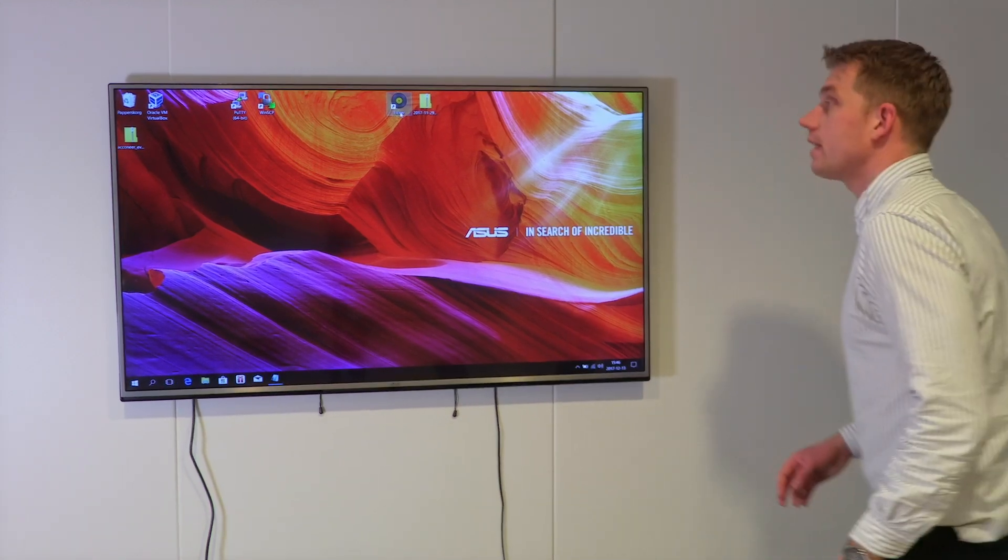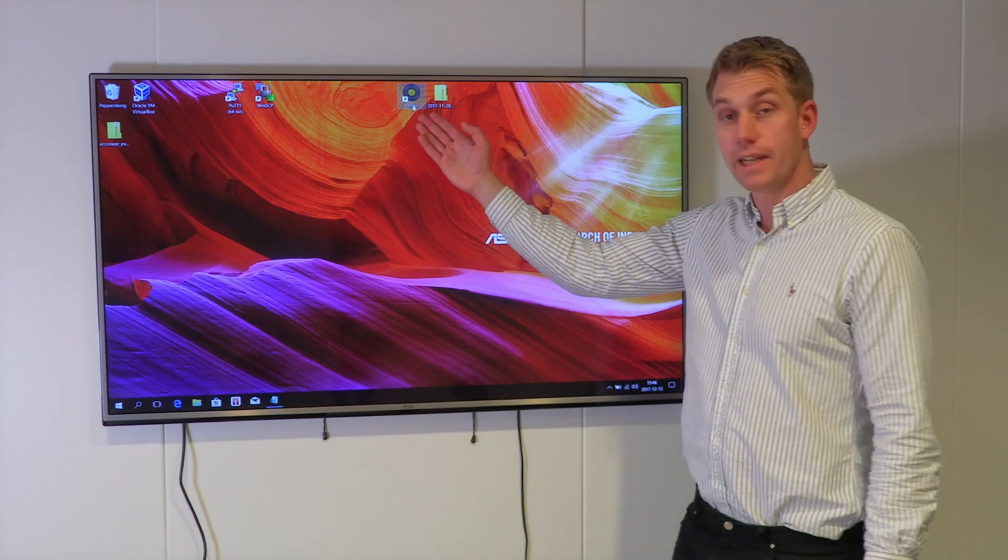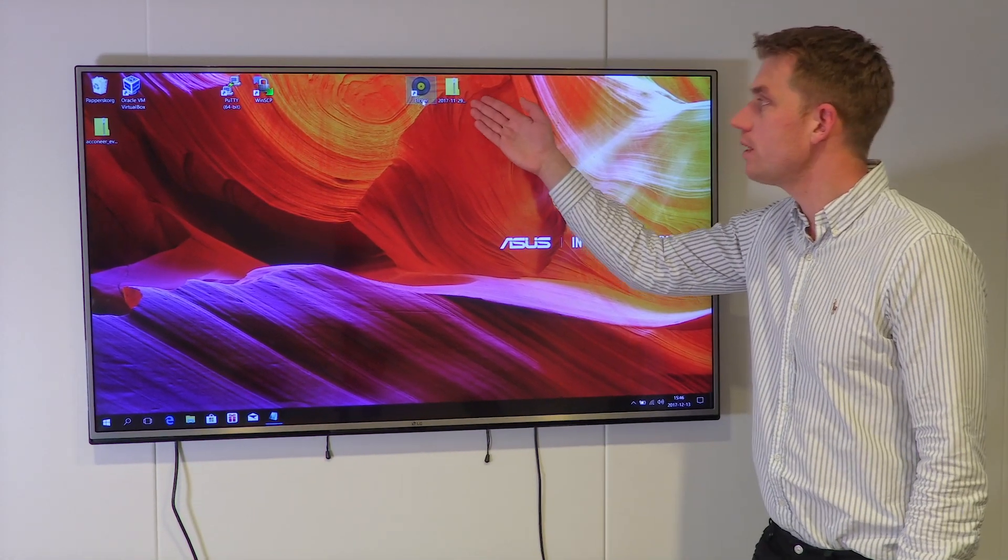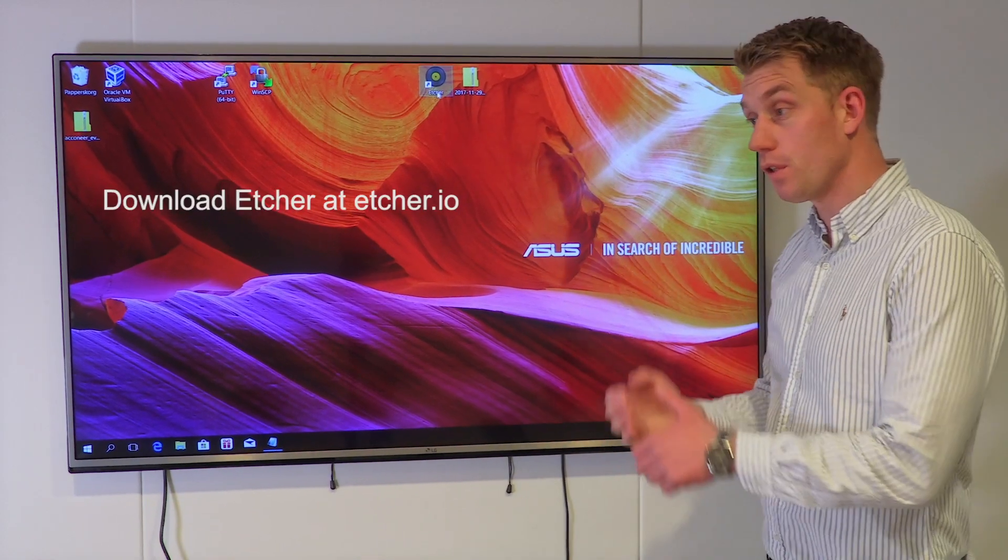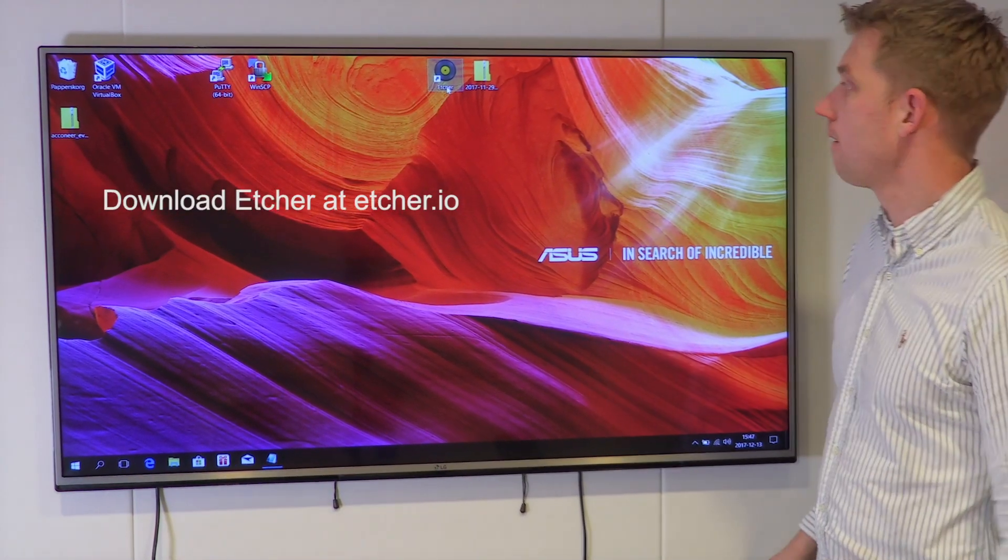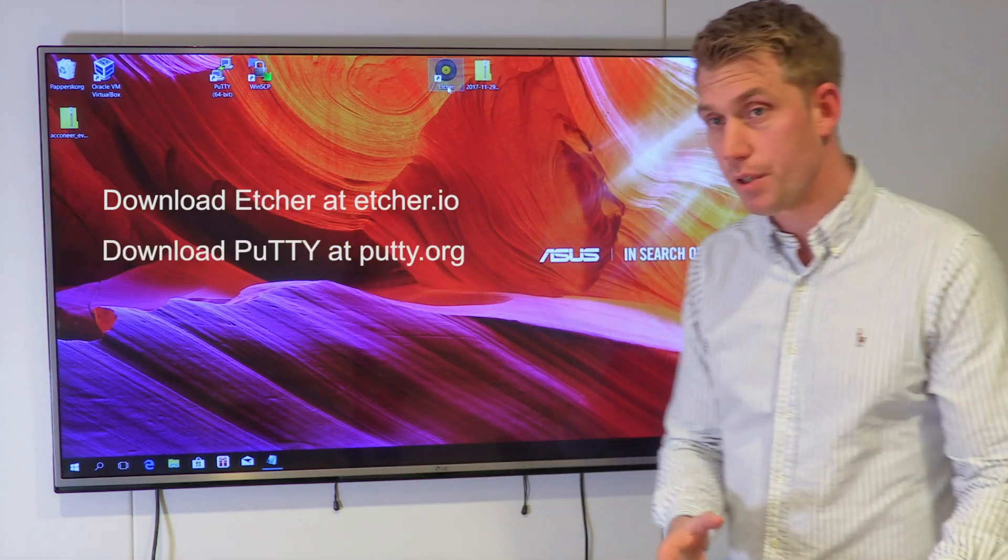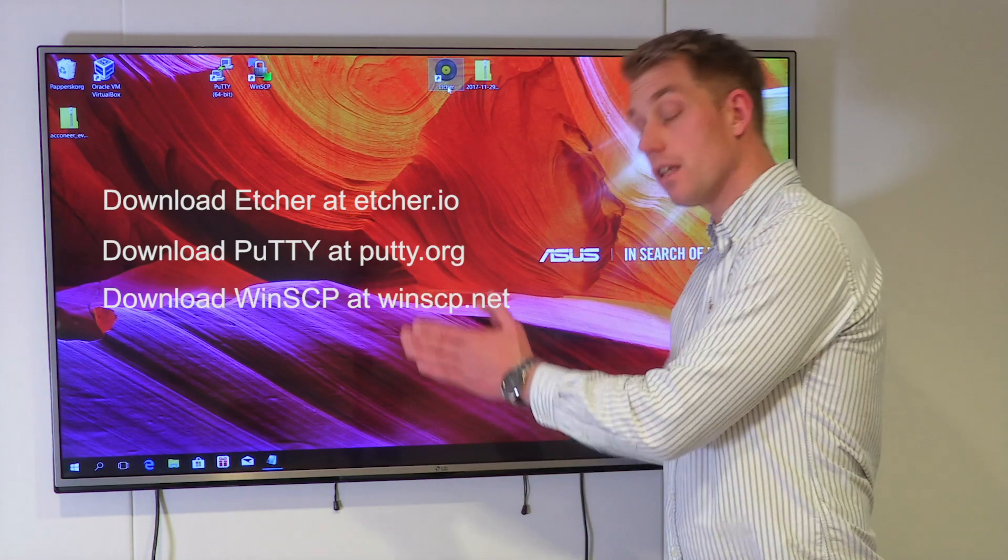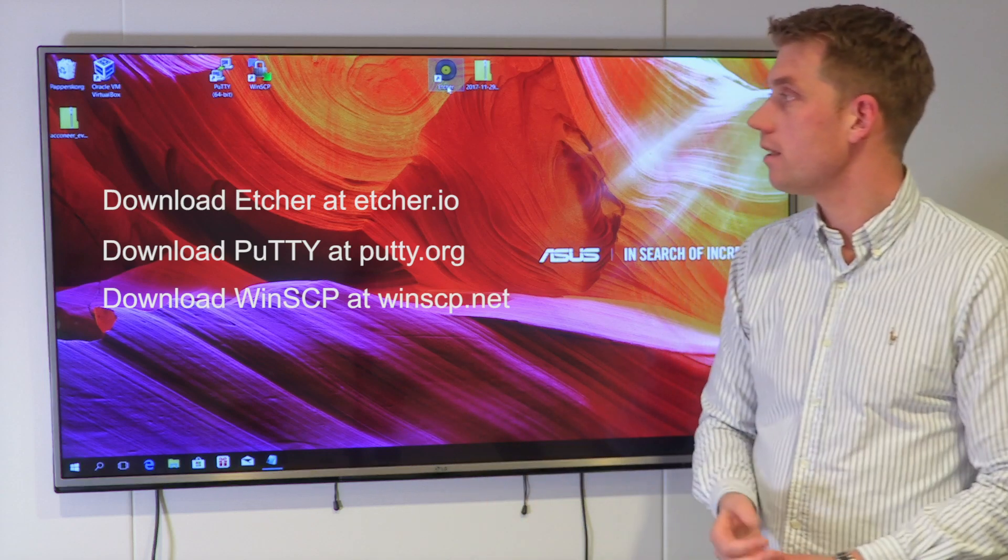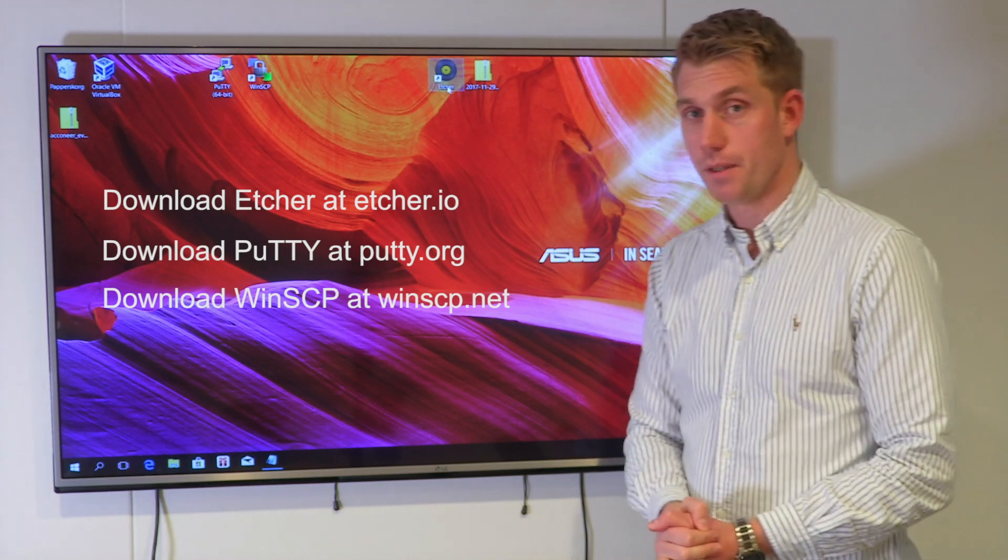I'm doing this on a clean installation of Windows with some programs installed. For example, Etcher, which is used to flash the Raspbian OS. Etcher can also be installed if you're using Linux or Mac. Since I'm using Windows, I've also downloaded PuTTY, which is used to connect to the Raspberry. I've also downloaded WinSCP, which is used to transfer files to the Raspberry. If you're using Linux or Mac, these programs are already available as SSH and SCP.